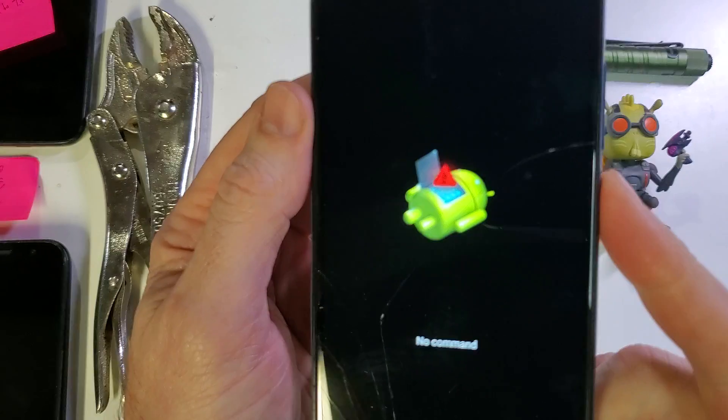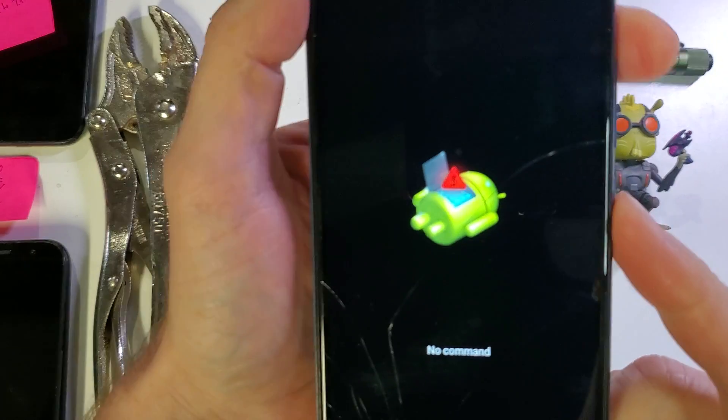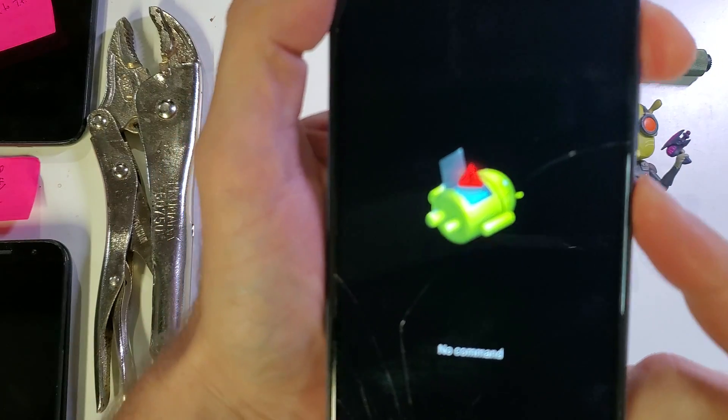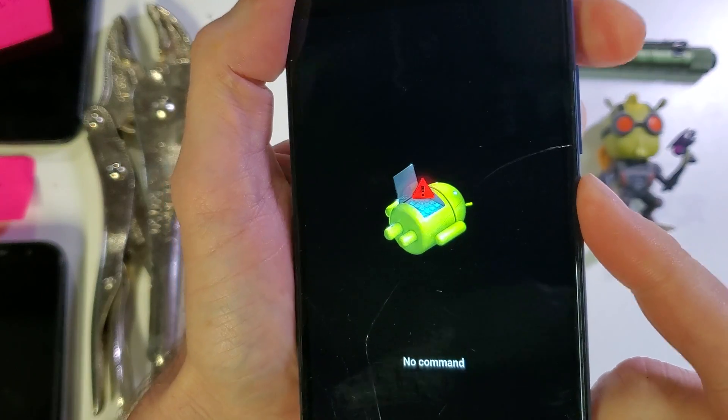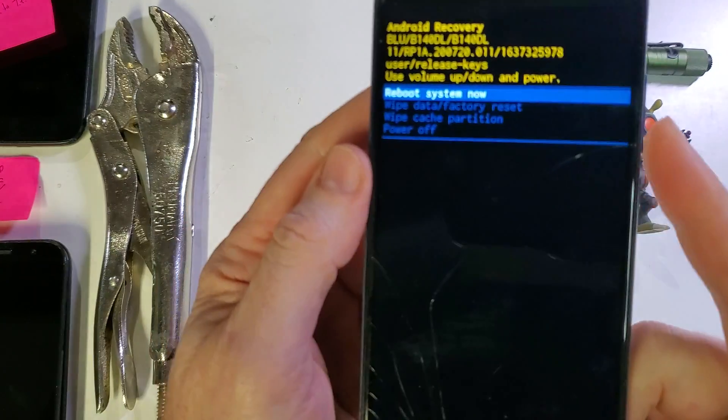We're going to hold power and quick touch volume up like this. One, two, three, power, quick touch volume up.